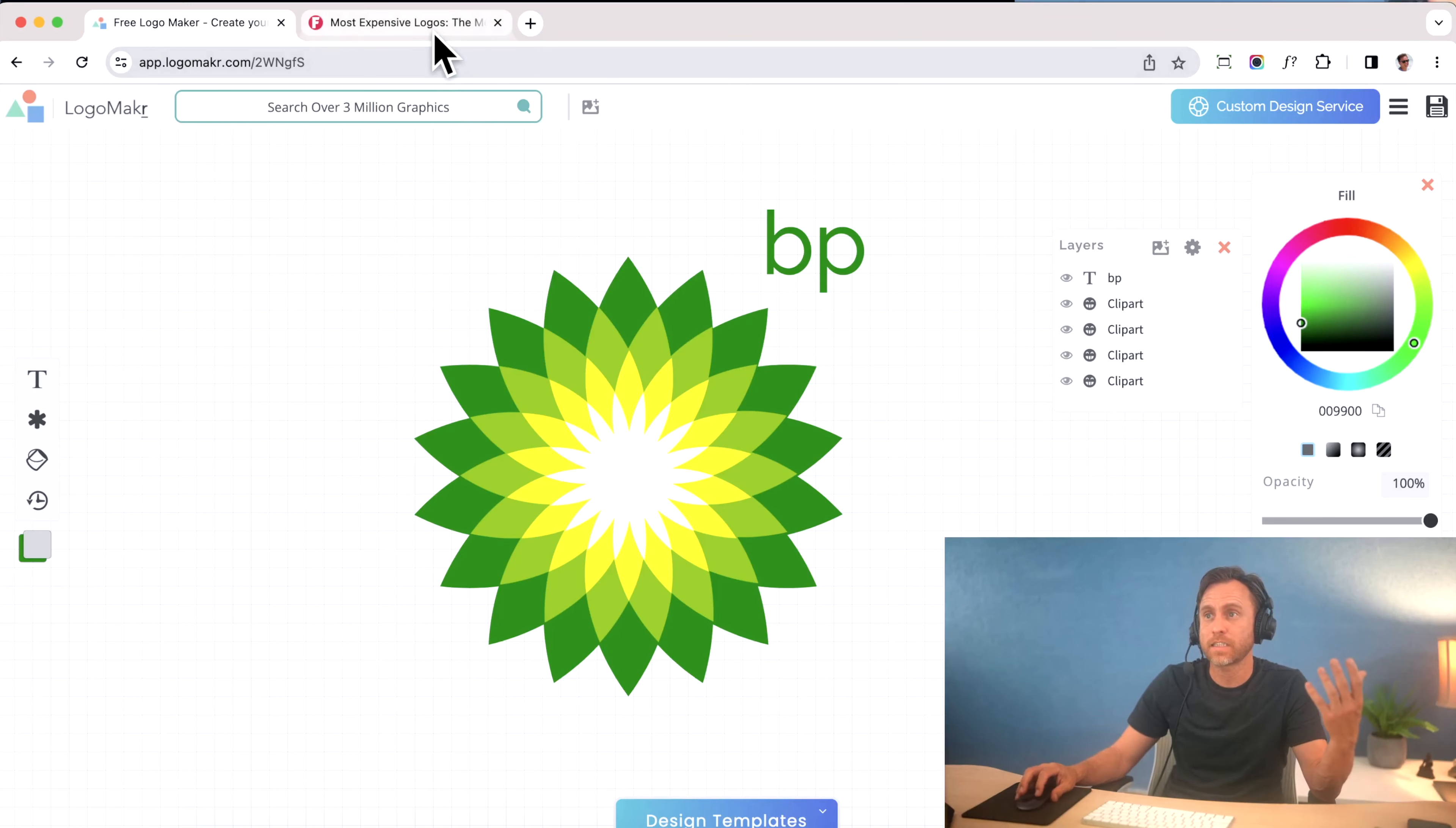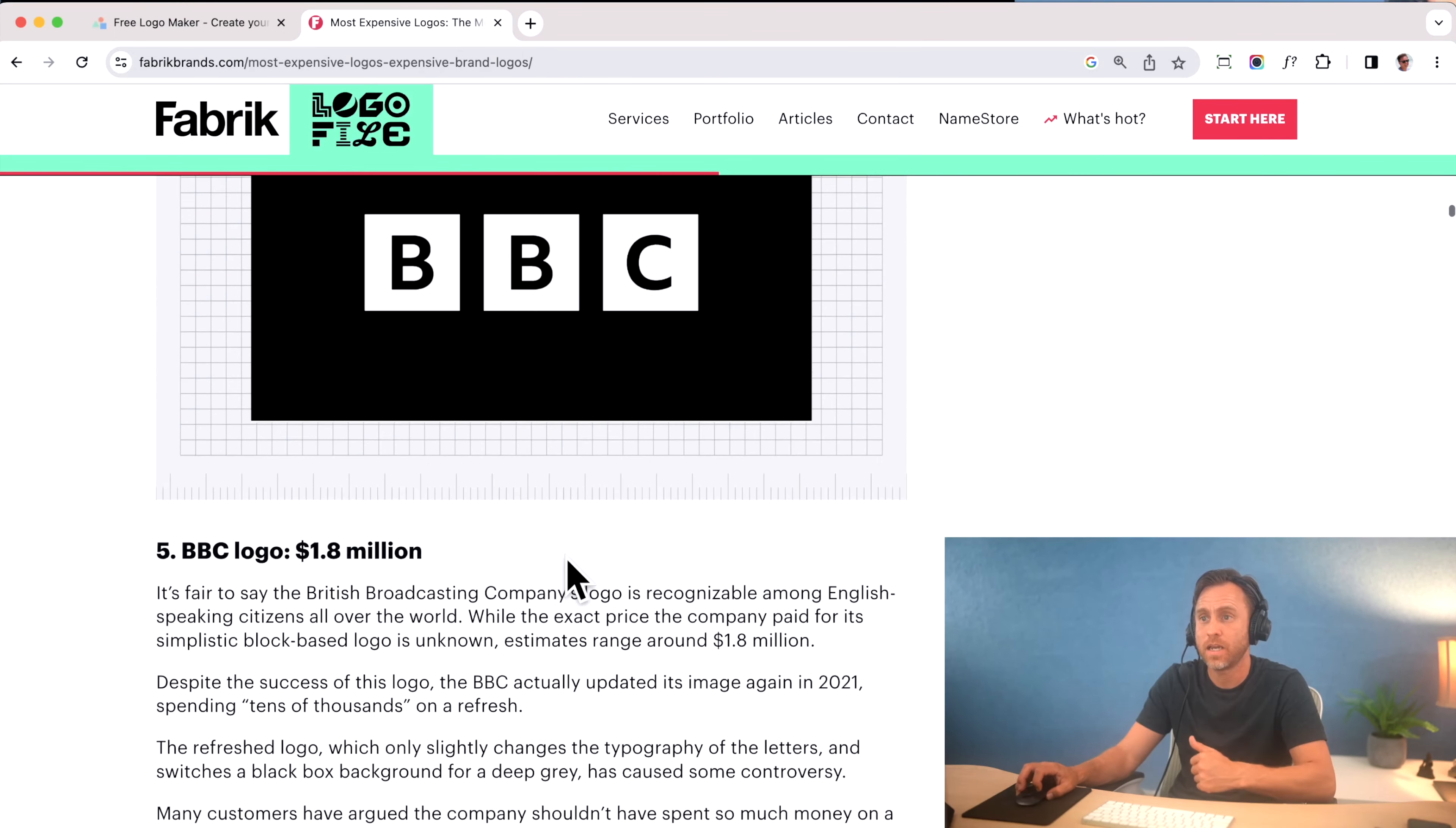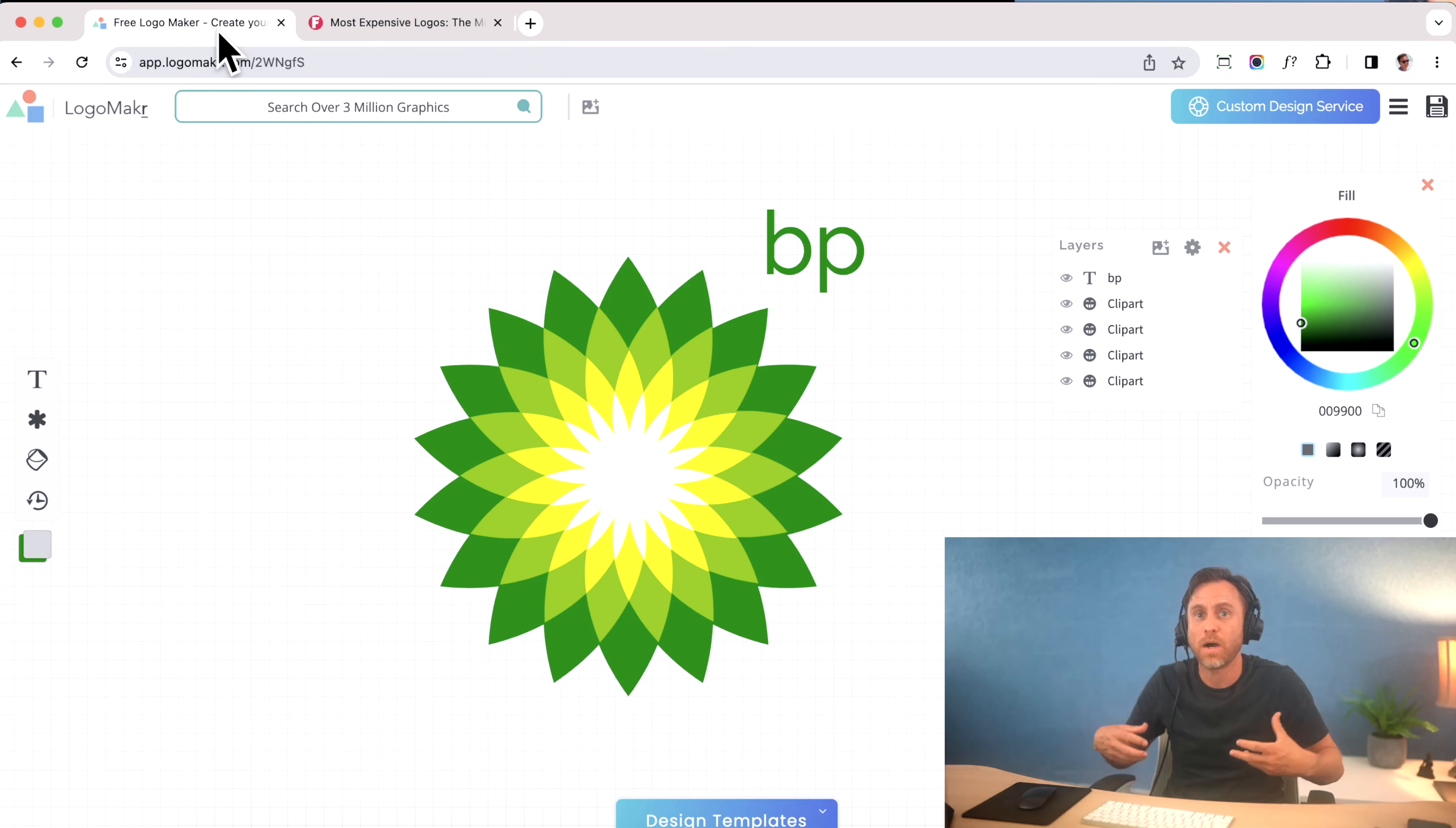The reason why companies spent so much money—$100 million here, $55 million here, $15 million, and $1.8 million for BBC—is because they understood brand recognition, branding, and the psychology of what you see when you look at these logos and what emotions come up.